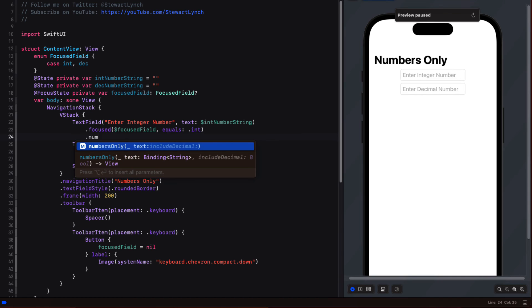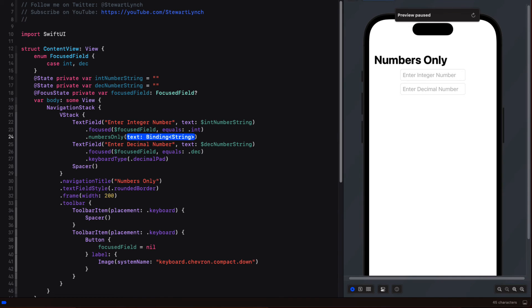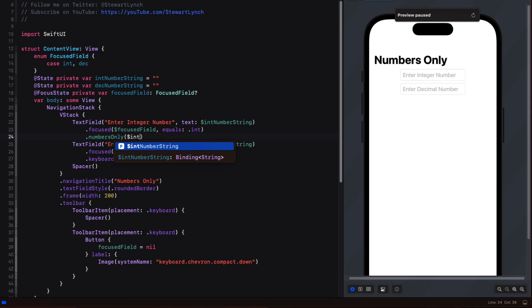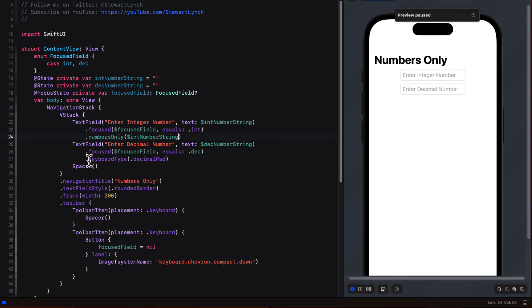For the first one, we'll accept the default includeDecimal, which is false. So all we'll need to do is specify numbersOnly and pass in the int number string as a binding. For the second one, however, we'll need that boolean property. So we'll bind it to the decimal number string and then set includeDecimal to true.